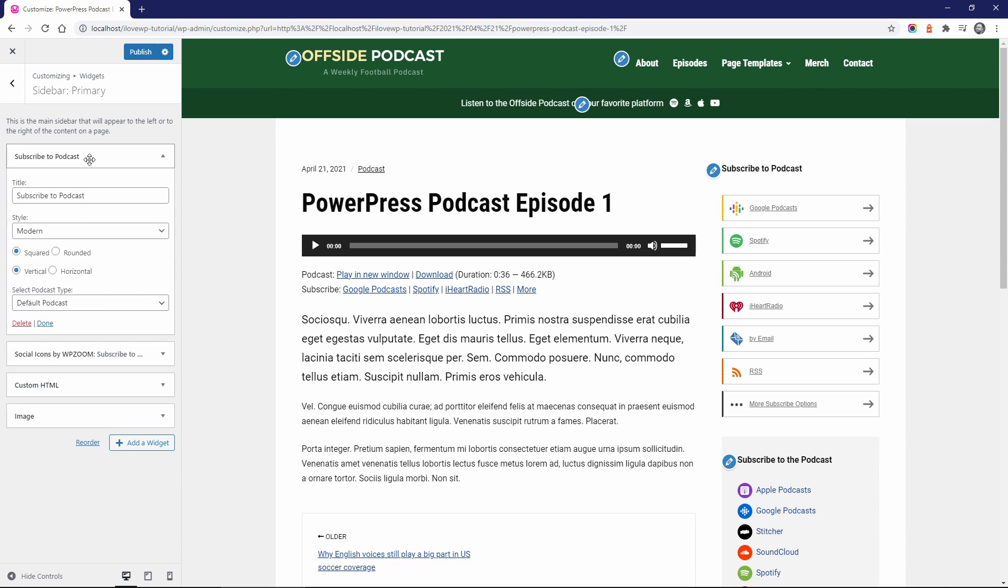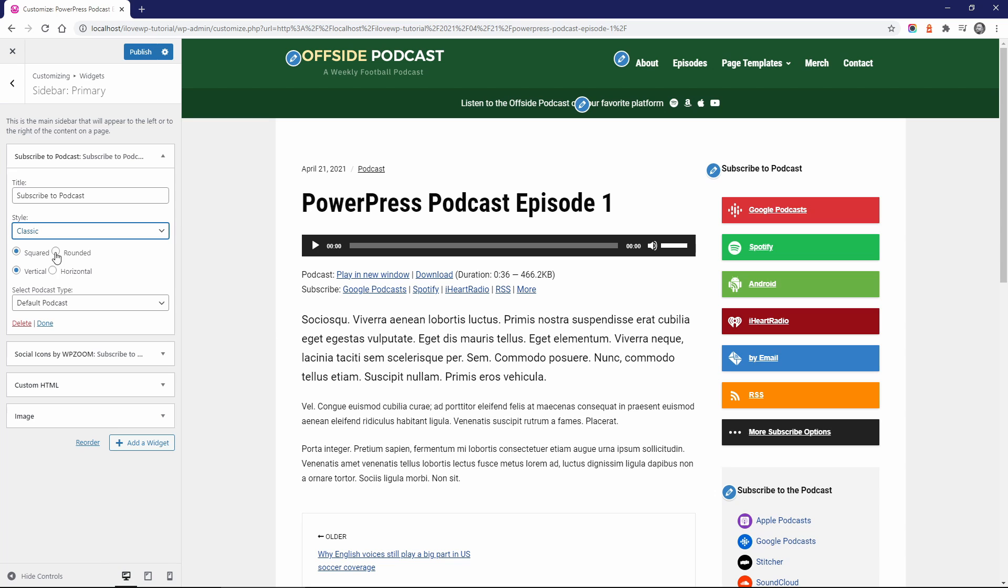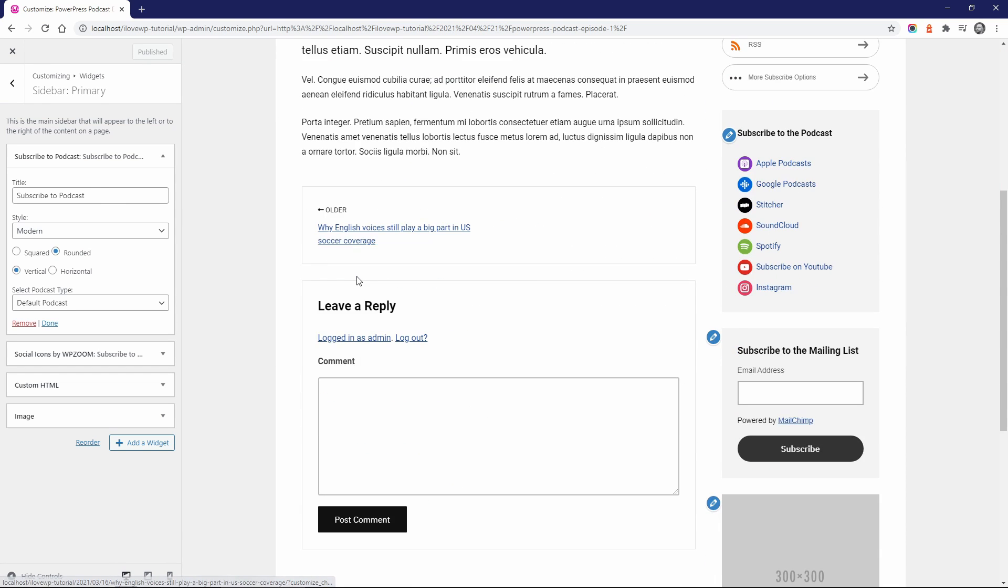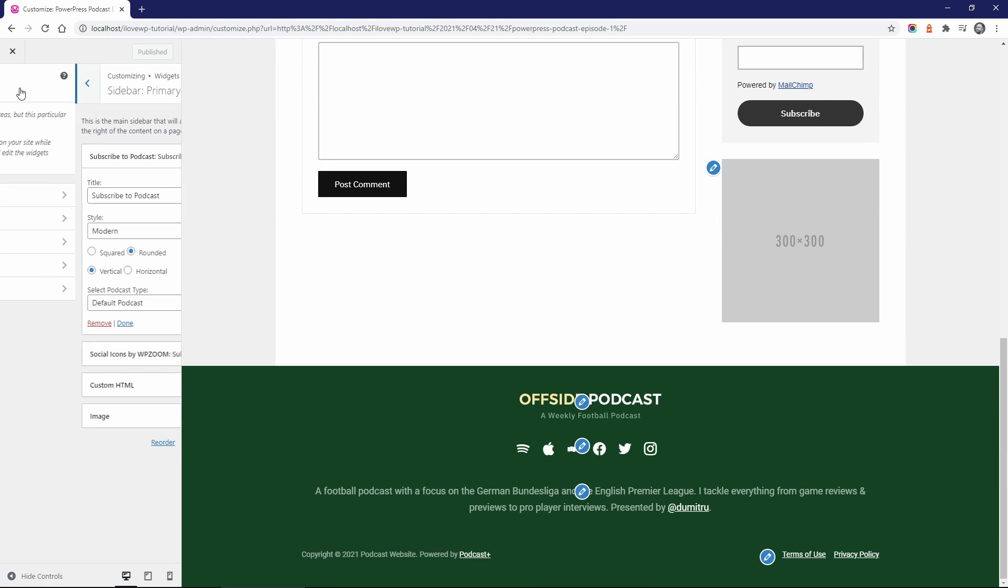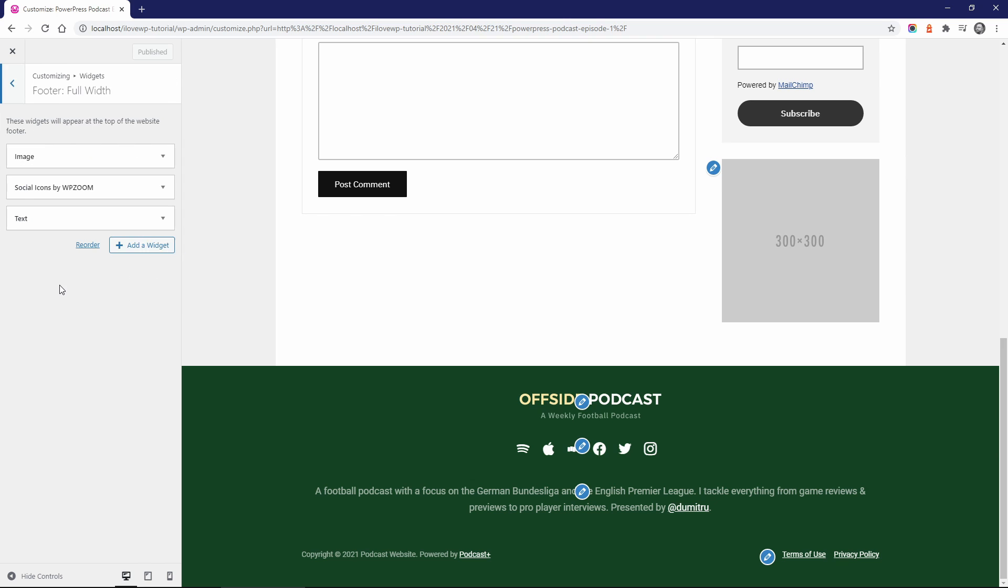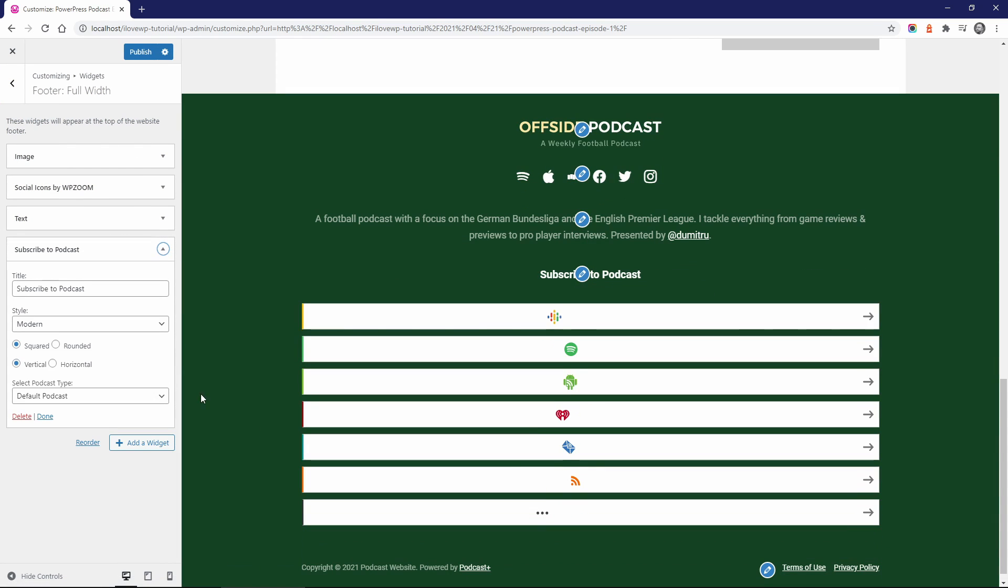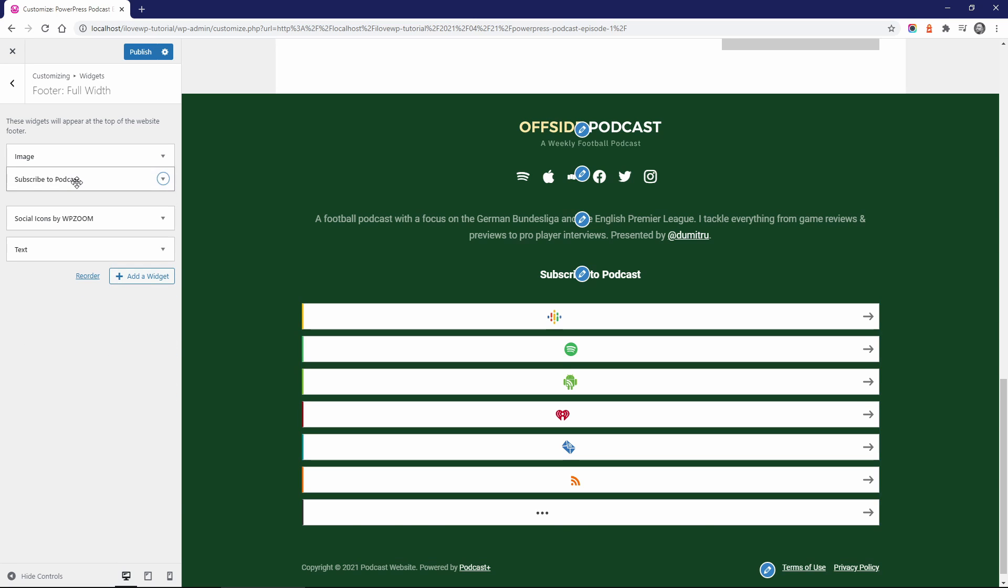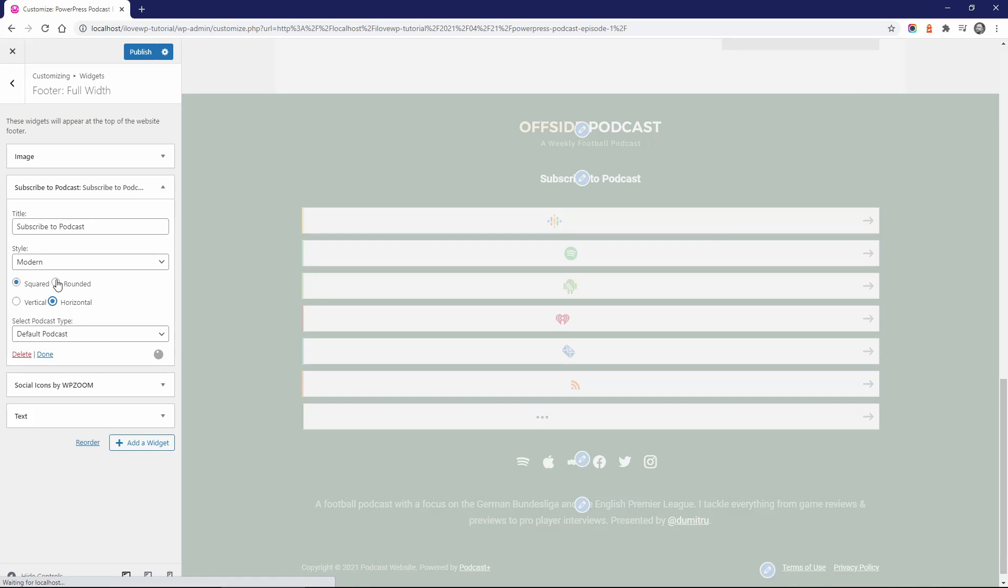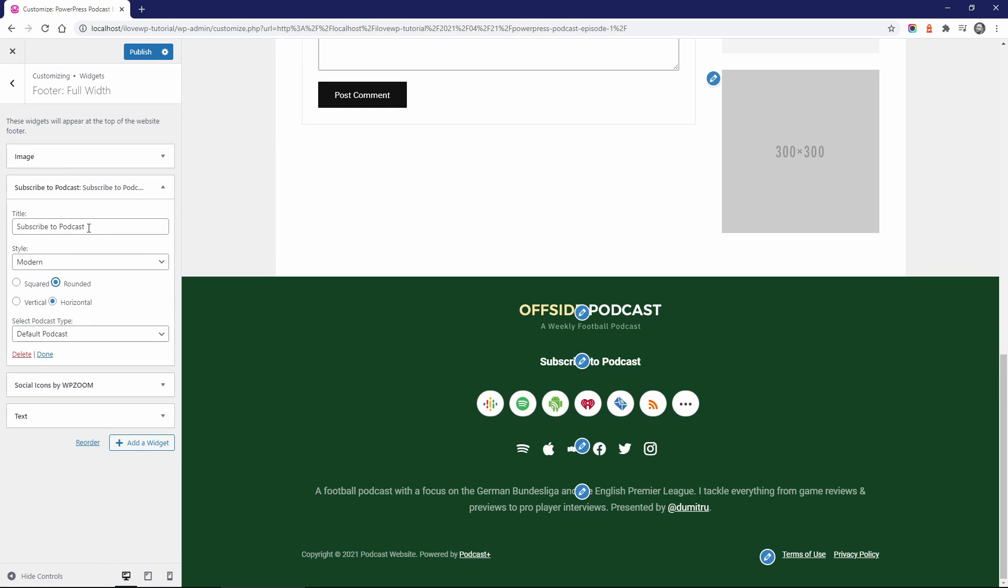Some appearance options are available, so feel free to experiment. You can also add a copy of the widget to a horizontal area. The rounded style works great in the footer of the Podcast Plus theme.